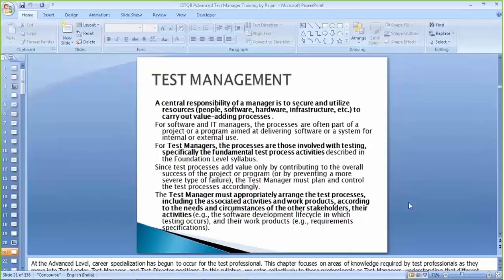As a test manager, you have the responsibility to secure and utilize resources and people. Resources can be anything — infrastructure, tools, software, hardware, and very importantly, your people resources. The processes involved in testing and the fundamental process from chapter 1 have to be managed efficiently. You are supposed to plan and control these test processes so that you achieve your test objective as defined in the beginning.